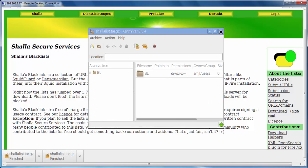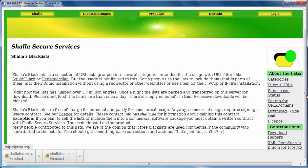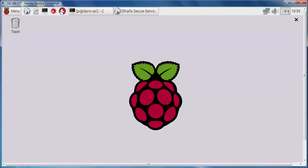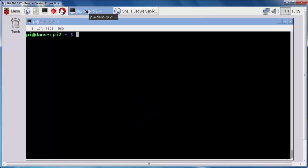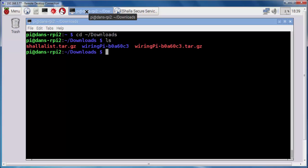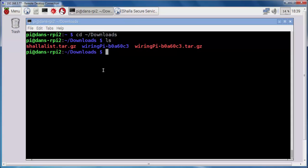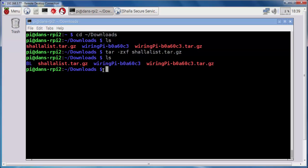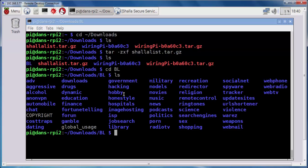Great. So what I want to do is, I'll close this and I'll minimize the web browser and I'll go into my command prompt and I'll change directory into my home folder into the downloads folder. And I'll do an ls command and there it is. Shalalist.tar.gz. Now, we're going to need to extract it. So we'll do a tar -zxf shalalist.tar.gz to extract it. Okay, it's been extracted. I'll do another ls command and you can see that it extracts into a folder named bl for blacklist. If I go in there and do an ls, you can see that it's full of different categories and folders of different types of content that you might want to block on your network.